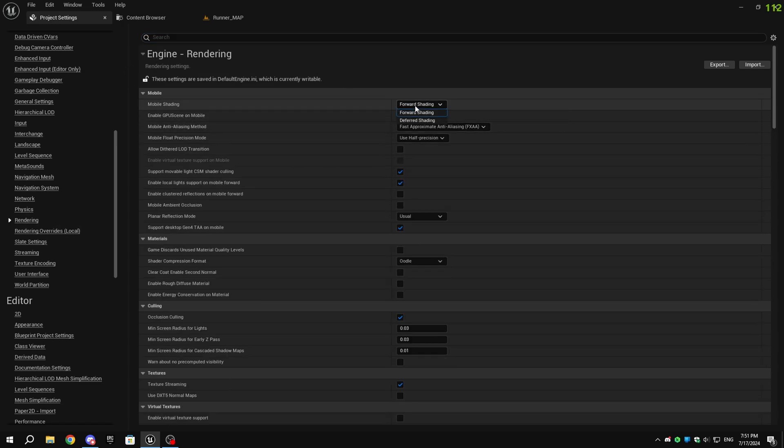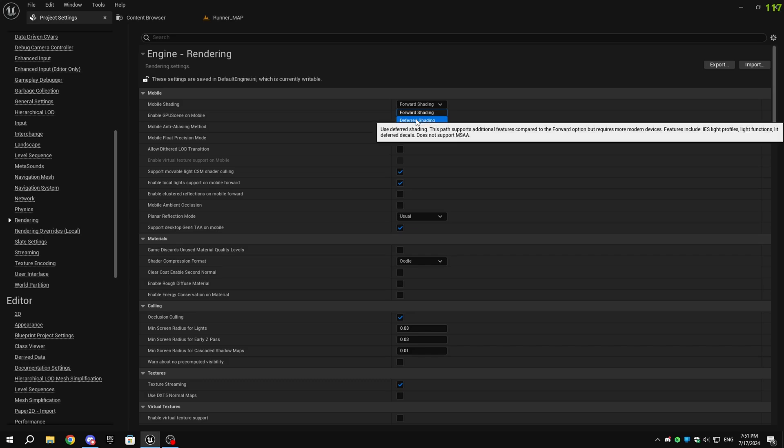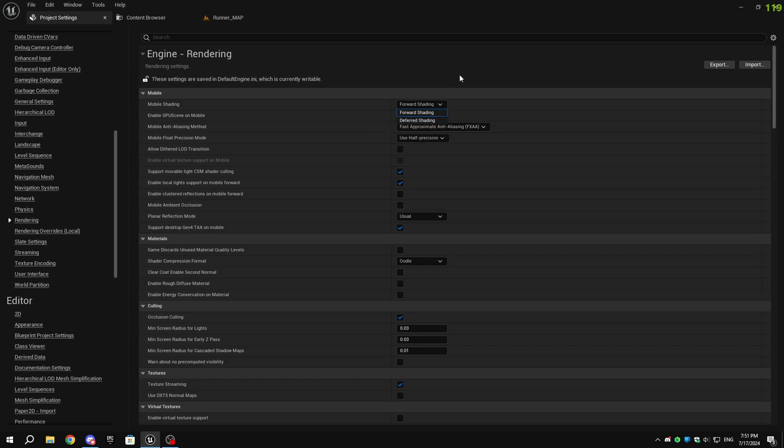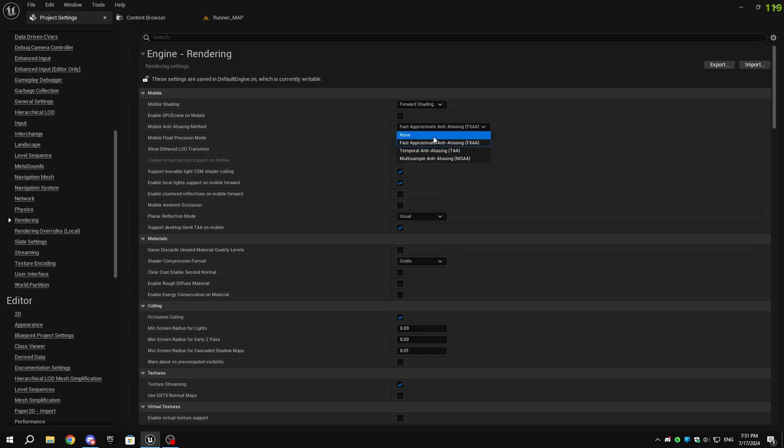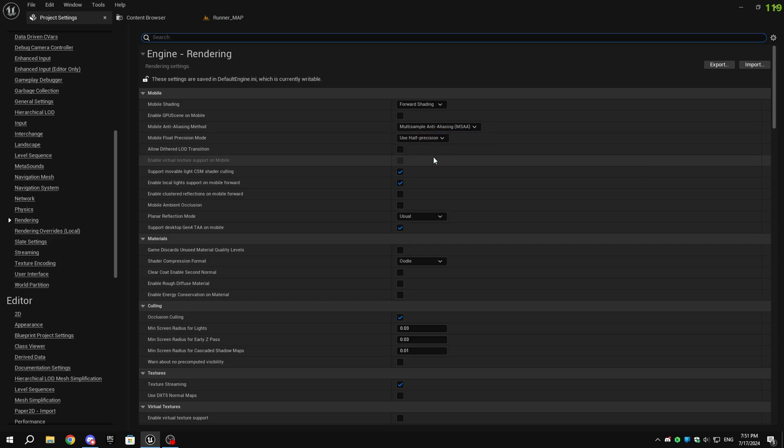For mobile shading, you can set it to forward shading or deferred shading. Both look very similar, and I did not find much difference between them, so I recommend forward shading as it also supports low-end devices. Set the mobile anti-aliasing method to MSAA. Mobile float precision mode has to be use half precision.